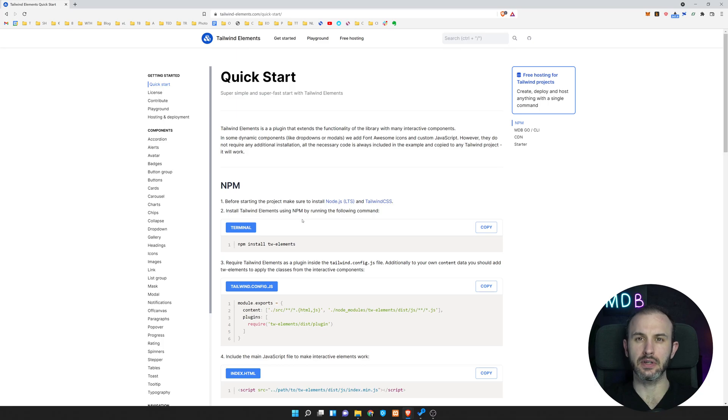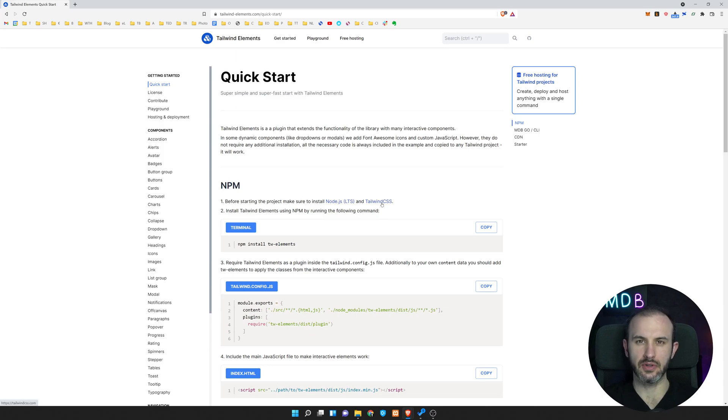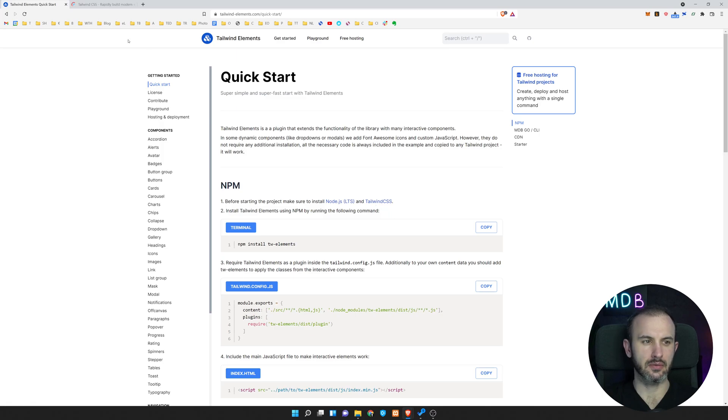In order to start, we have to have Node installed. And we assume that we have Tailwind element projects created. If not, let's create it from scratch.